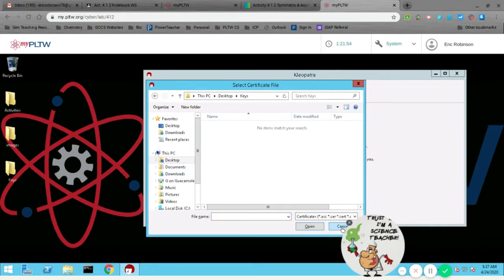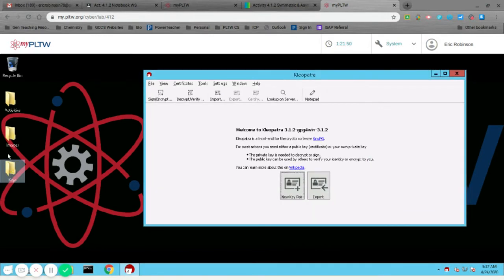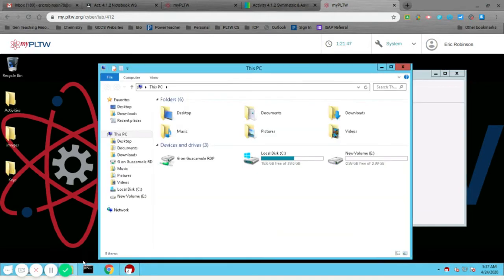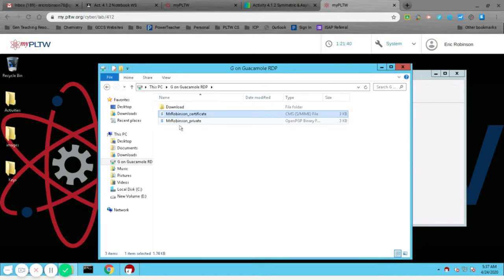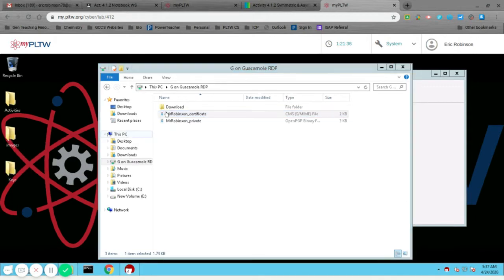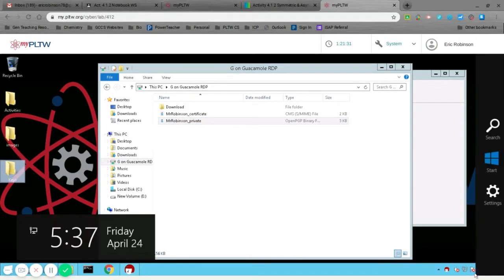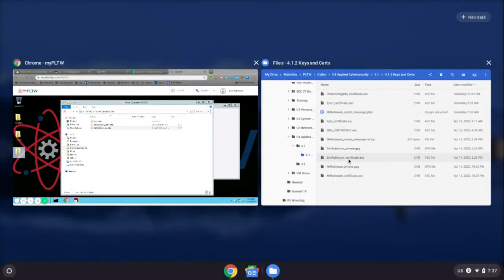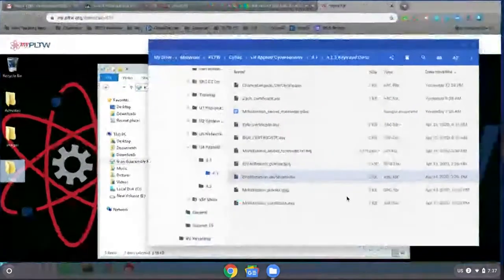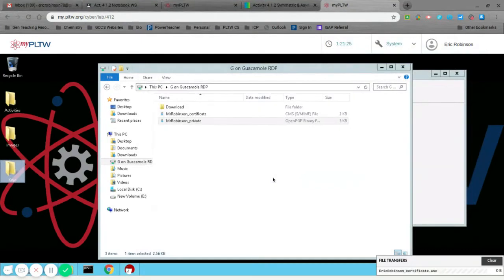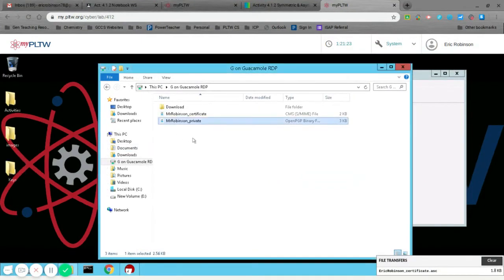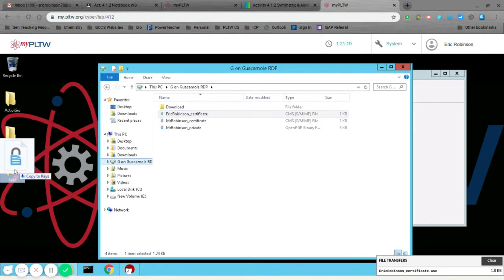Oops, I forgot to first put them into the folder. And it looks like I need to bring over the other certificate as well. There we go. And now they're all in the right folder.